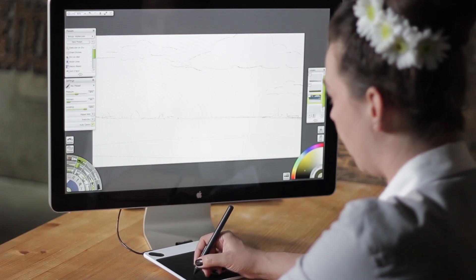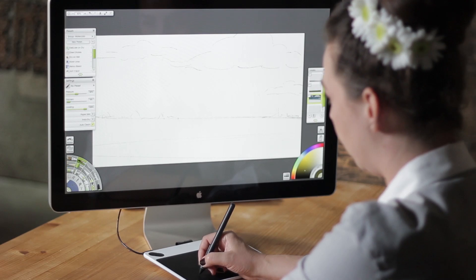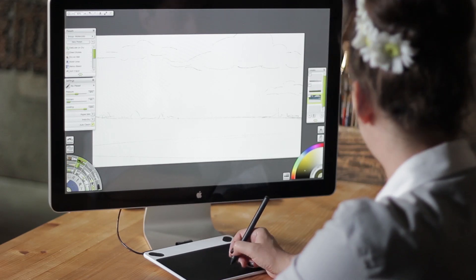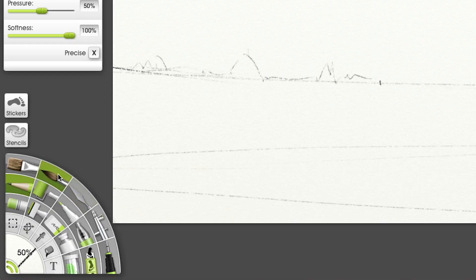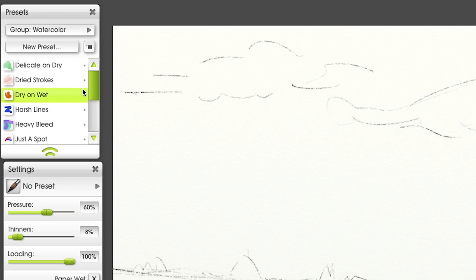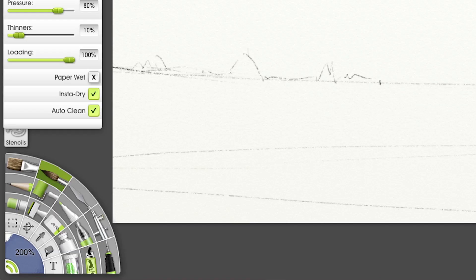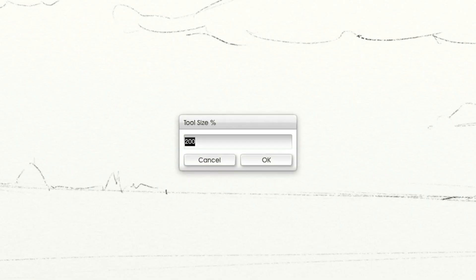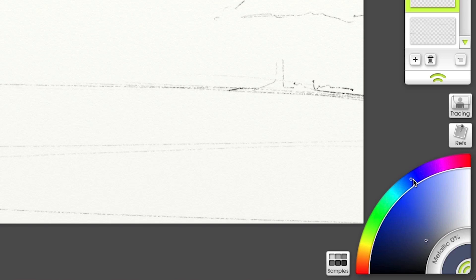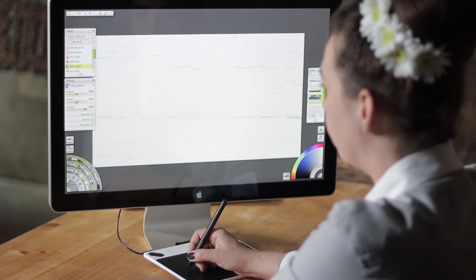Now that I have an idea of what I want to paint, I'm choosing the watercolor brush and a heavy bleed preset. To get a tool tip over 100%, you have to click on the tool size. For this technique, I will use a 200% tool tip. We'll start with the sky and I'm selecting a dark dramatic blue.